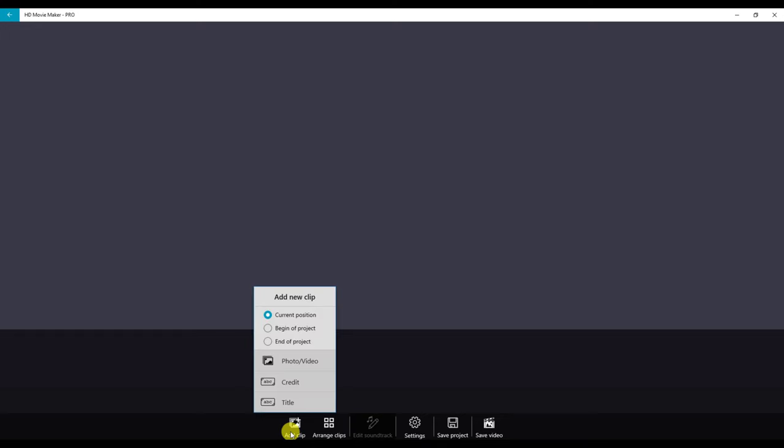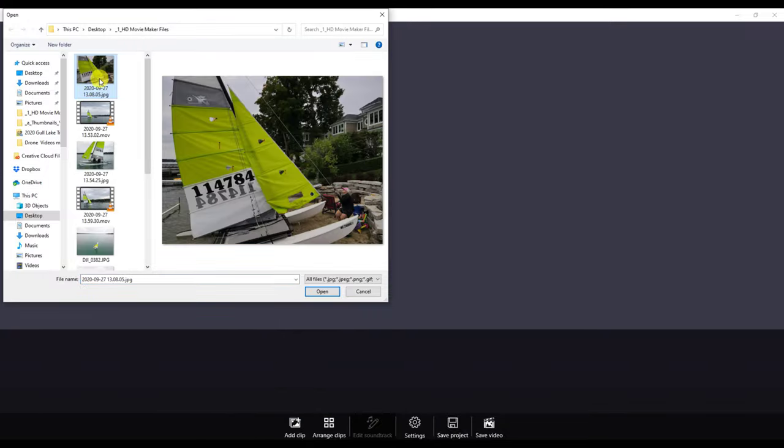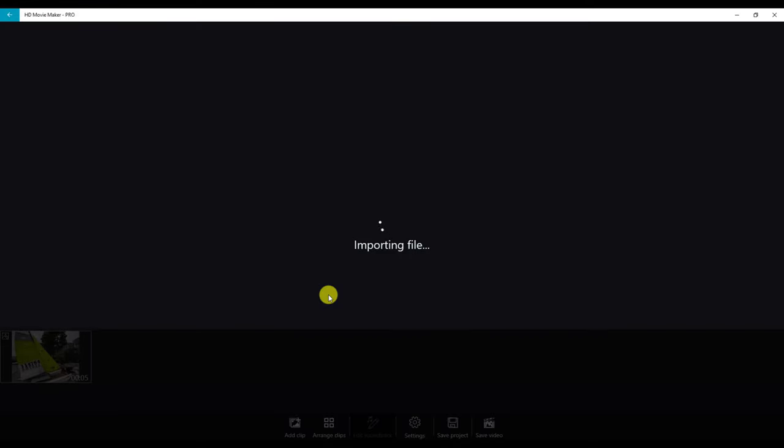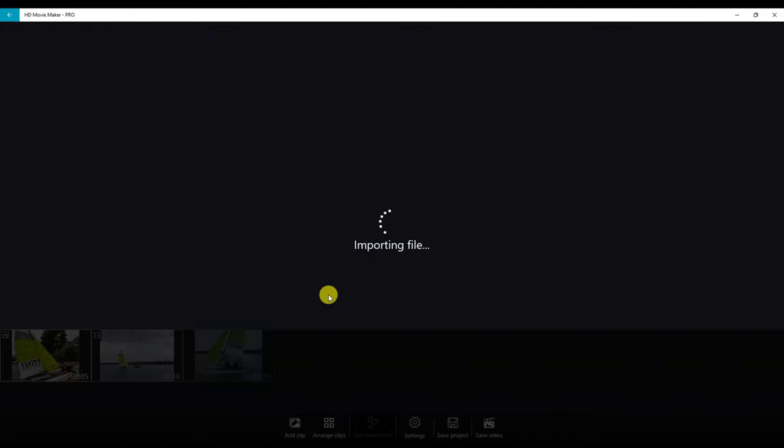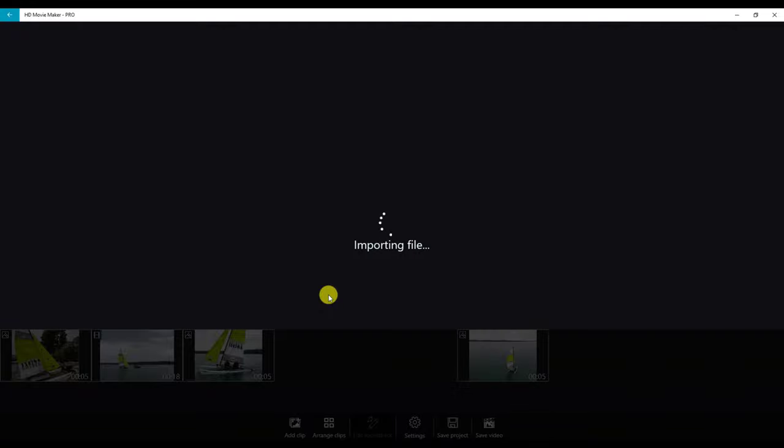Come down to add clips. Notice your choices are to add a new clip at the current position, beginning of project, or end of project. Select current position and photo and video. We'll add our clips to the video. It will import the files depending on how many files you select. The length of time it will take to download may differ.